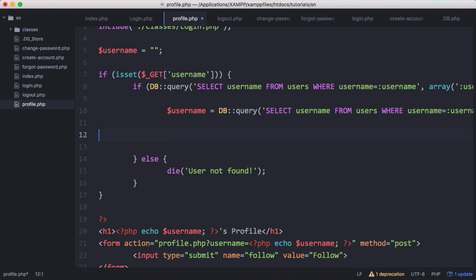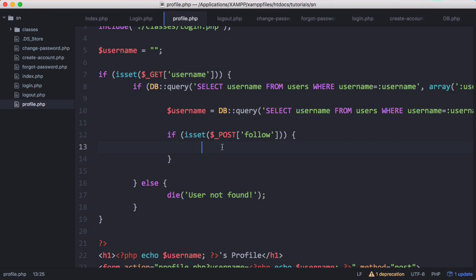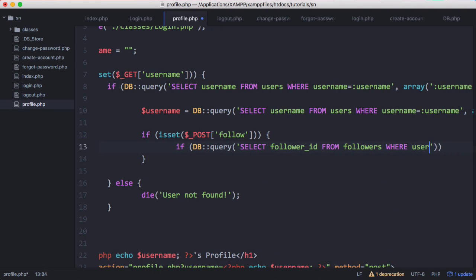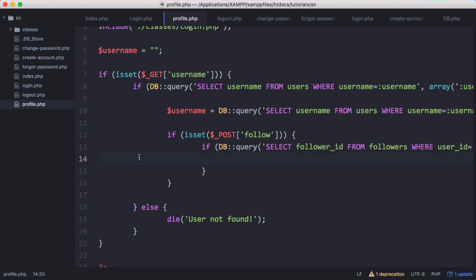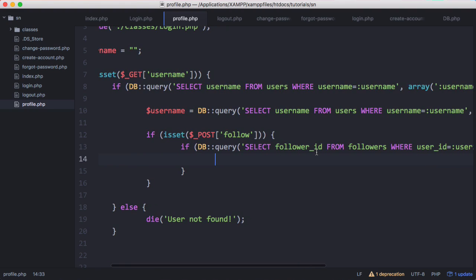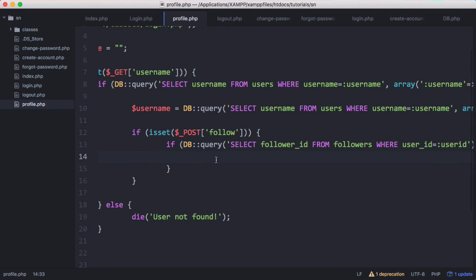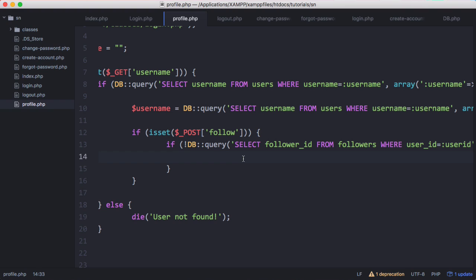Below the username, I want to check if the form has been submitted. If it has, I first want to check if the user is already following that user, so we're going to run another query. If the user is already following, we don't want to let them follow again. If we negate this, so that if they are not following that user, then we want to follow them and run another query.